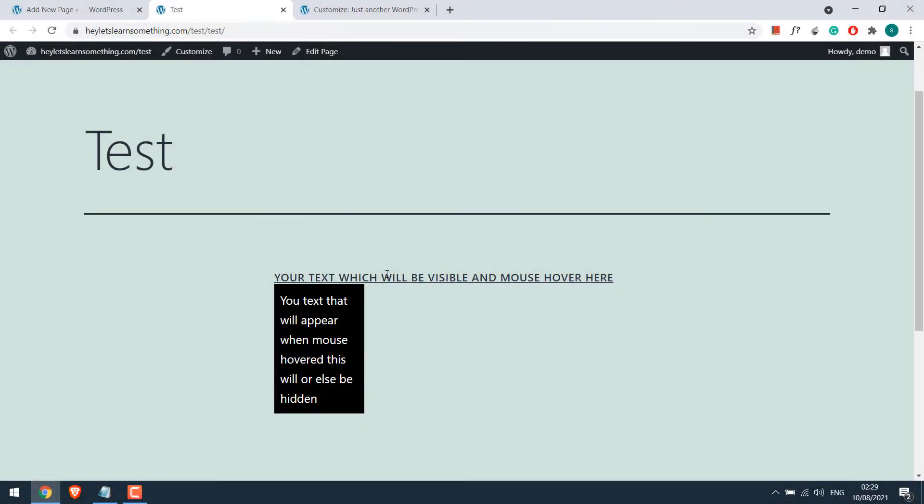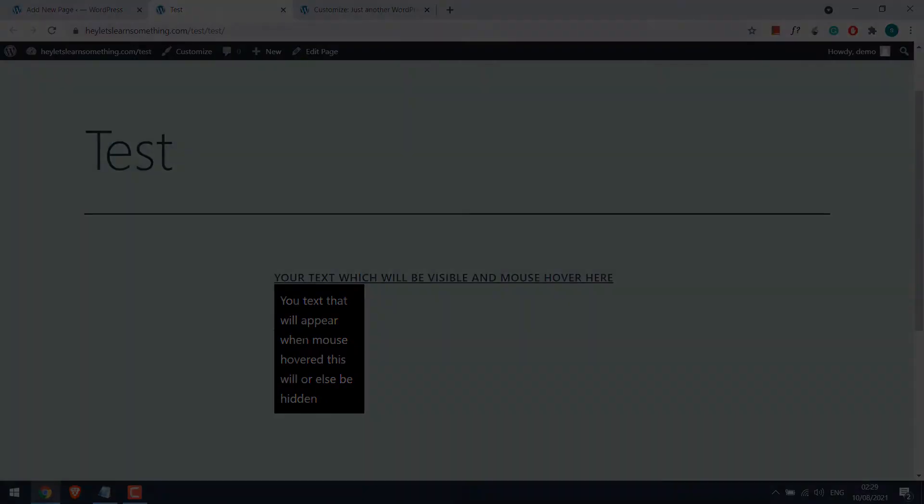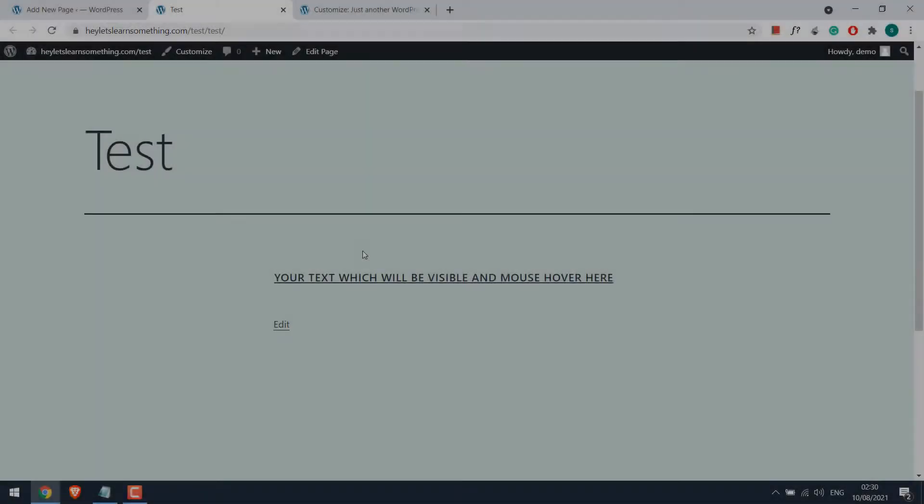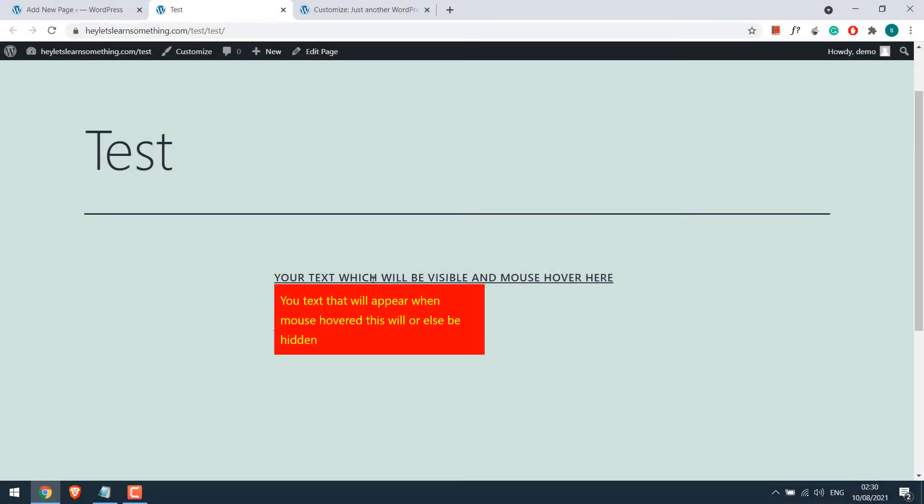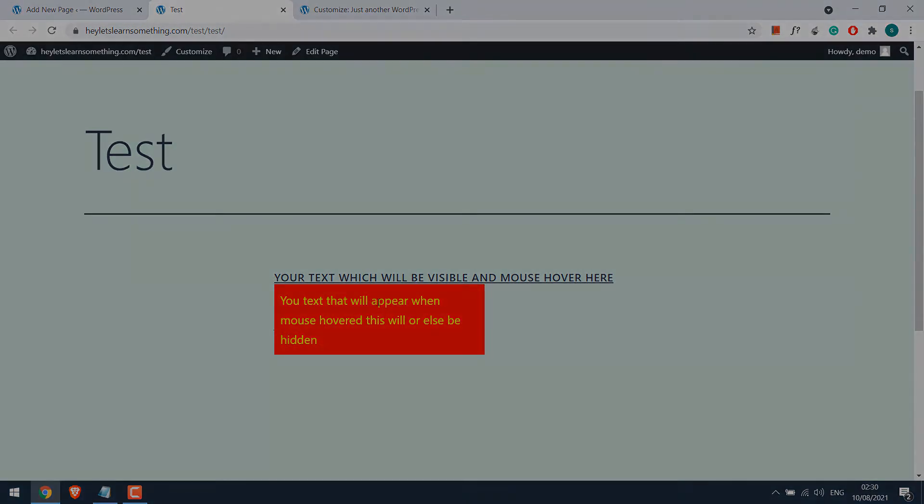So it will look something like this. And you can also use additional CSS to change the colors or width and many more. So let's get started. For more content like this please subscribe to our channel and press the bell icon.